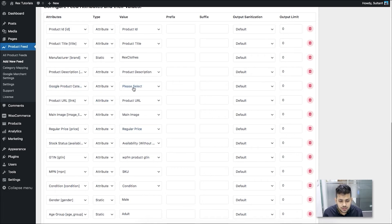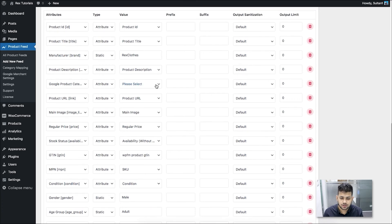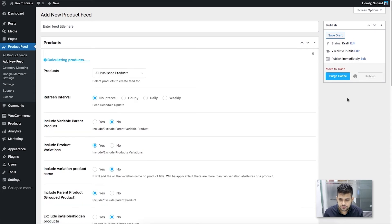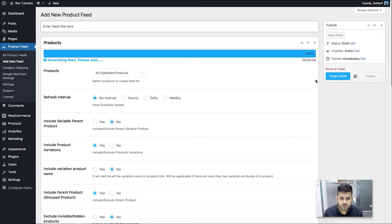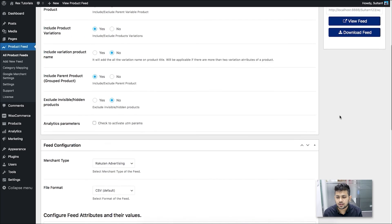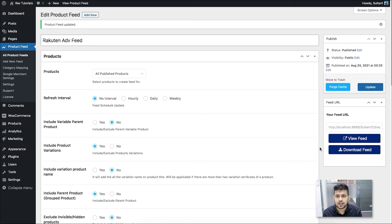There's still one attribute left to configure: the Google product category. For this, you need to use the category mapping option — I'll show you that in a bit. Once you've configured everything else except the Google product category, go ahead and publish the feed. Once you click on Publish it starts generating, and once generated it will give you the option to download the feed. Since this is a CSV feed, you can't view it in the browser — you need to download it and view it using a CSV viewer.